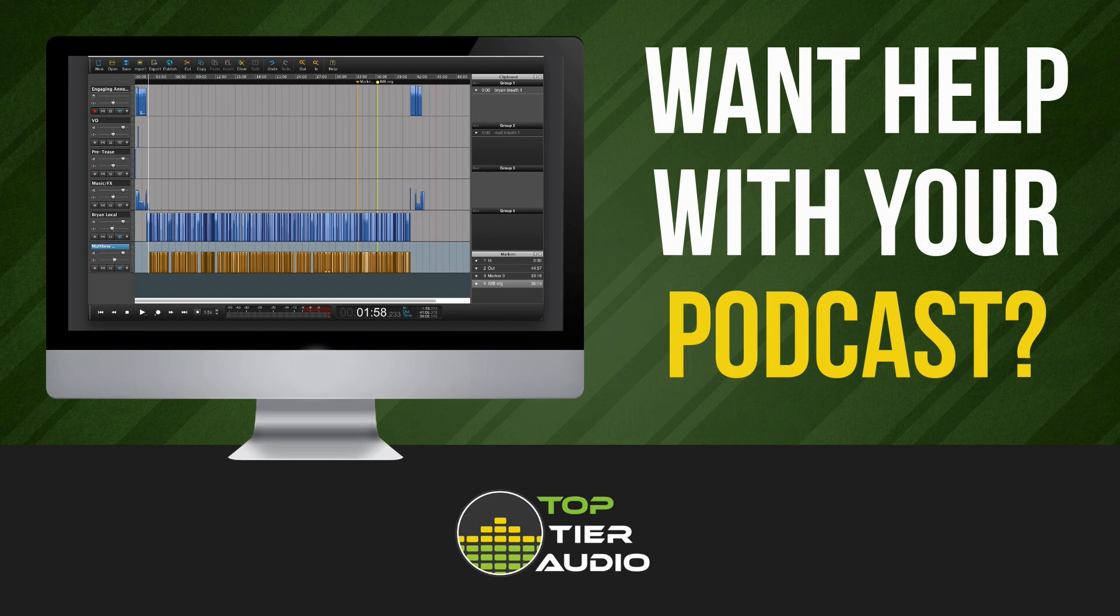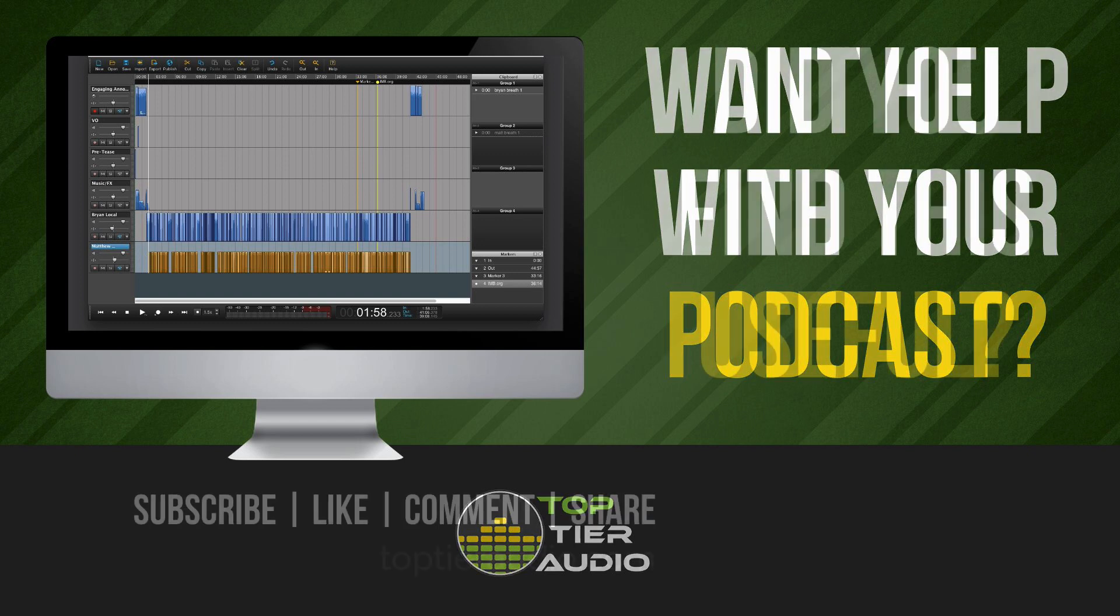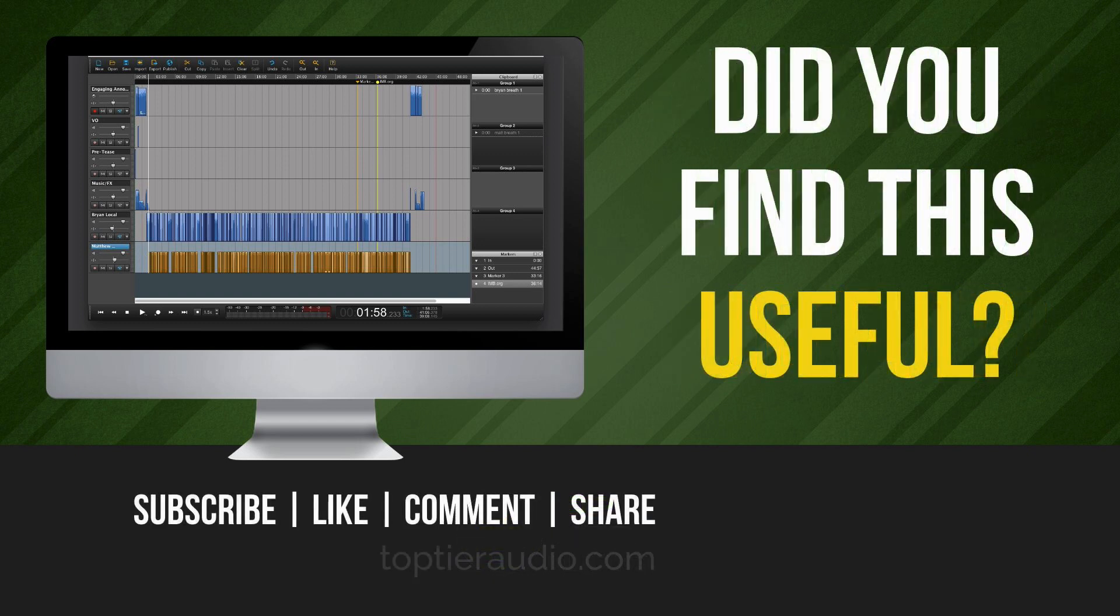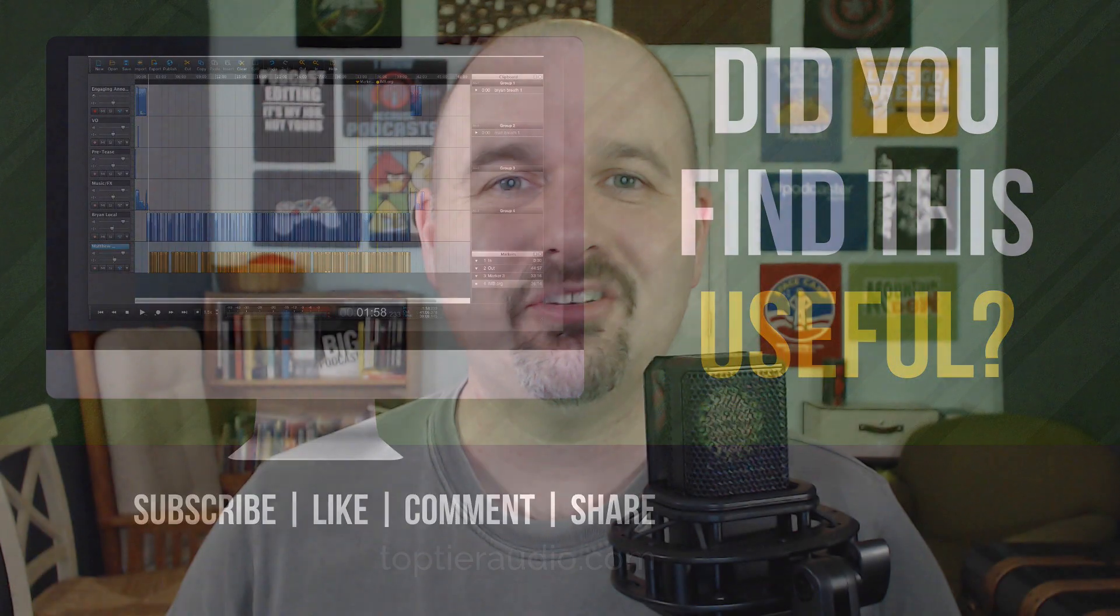If you'd like to connect with me personally, you can find me at toptieraudio.com. And if you found this video useful, I would really appreciate it if you would give me a thumbs up, subscribe to the channel, and then maybe share it with somebody else that you think would benefit from it. Thanks so much for watching. Now go out there and make a great podcast.